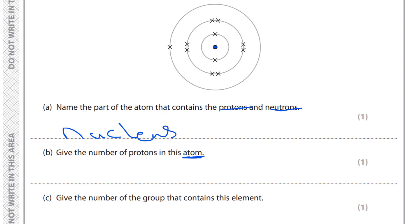Overall we have 11 electrons. Because it said 'atom', the atom has an equal number of protons to the number of electrons, so we can use this information to answer the question. The number of protons should be 11 as well.